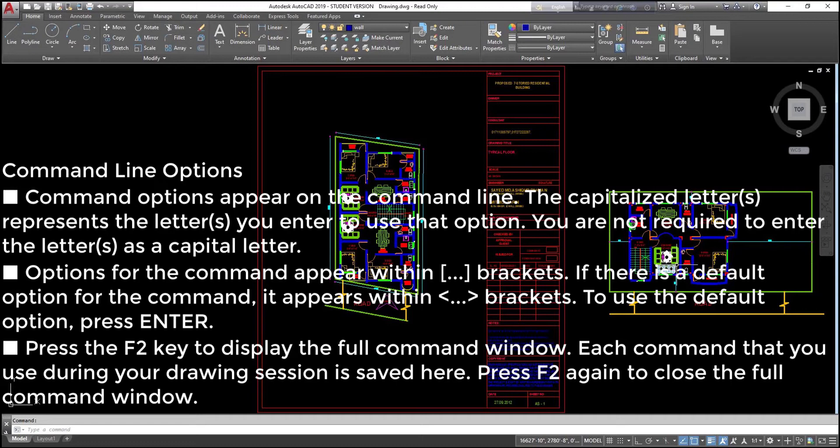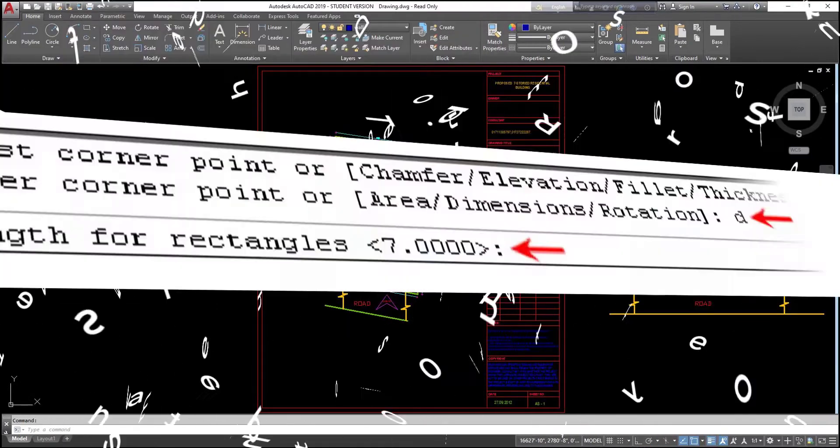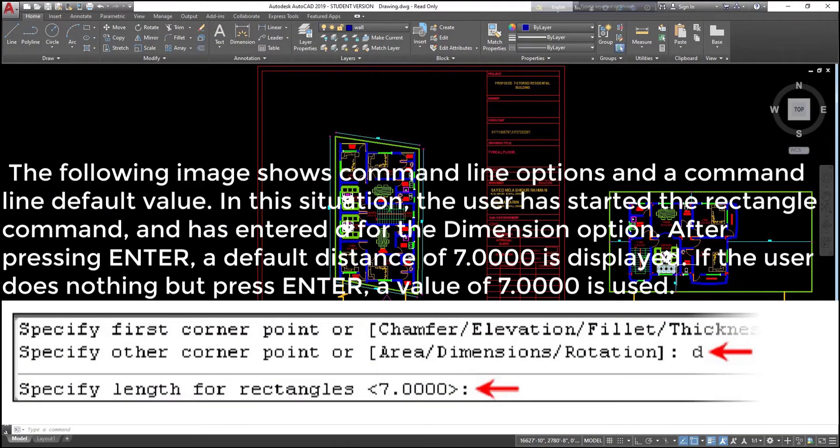Options for the command appear within brackets. If there is a default option for the command, it appears within brackets. To use the default option, press enter. Press the F2 key to display the full command window. Each command that you used during your drawing session is saved here. Press F2 again to close the full command window. The following image shows command line options and a command line default value.